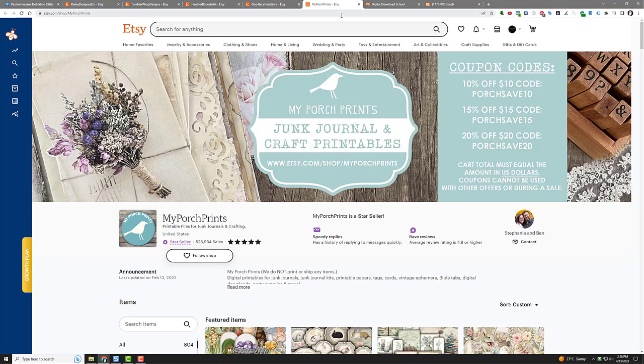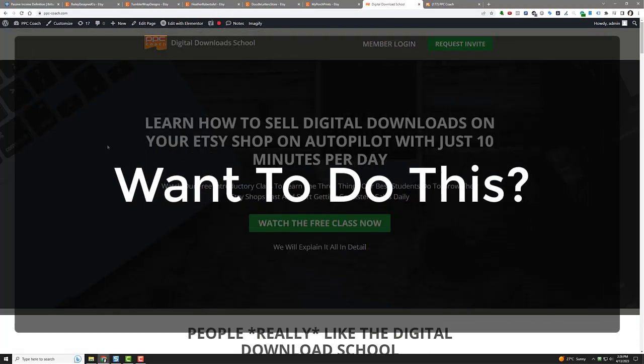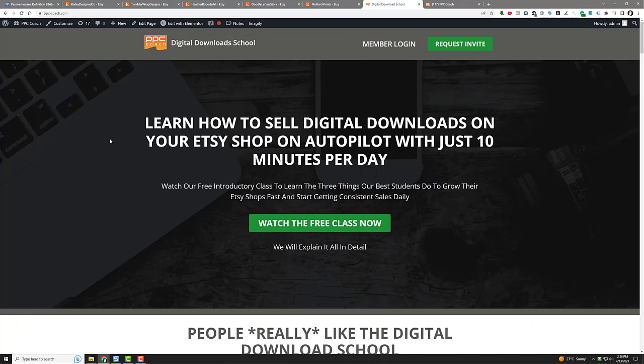So what's the point of all this? What's the point of telling you all this passive income stuff and showing you like five different shops as examples that are making money on Etsy right now? This digital download school. So I have a program where you can learn how to sell digital downloads on your Etsy shop on autopilot with just 10 minutes per day. You can do more, of course, if you want to really move fast.